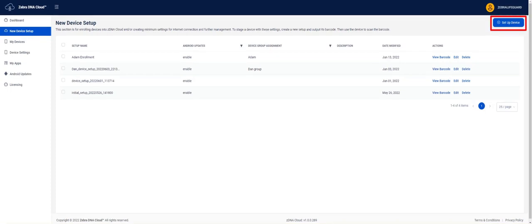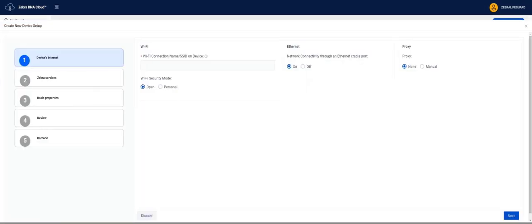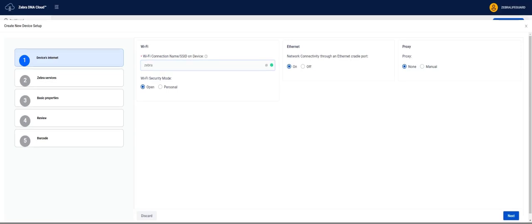The device's internet will be the first setup screen. On this page you will see Wi-Fi where you input the SSID of your Wi-Fi connection, Wi-Fi security mode which is open or personal, Ethernet where you select the network connectivity if you're using an Ethernet cradle port, and proxy where you can select manual or none. In this example, we are only inputting the Wi-Fi SSID.